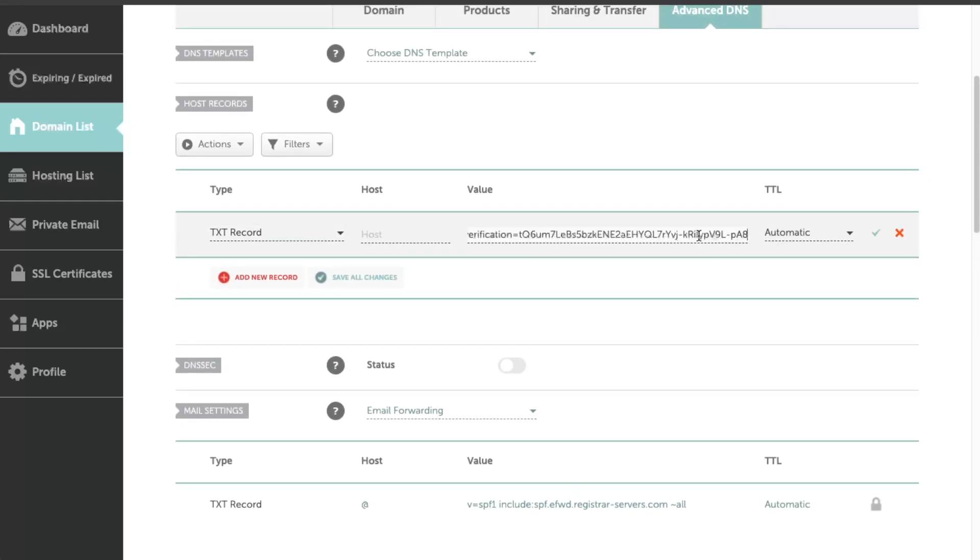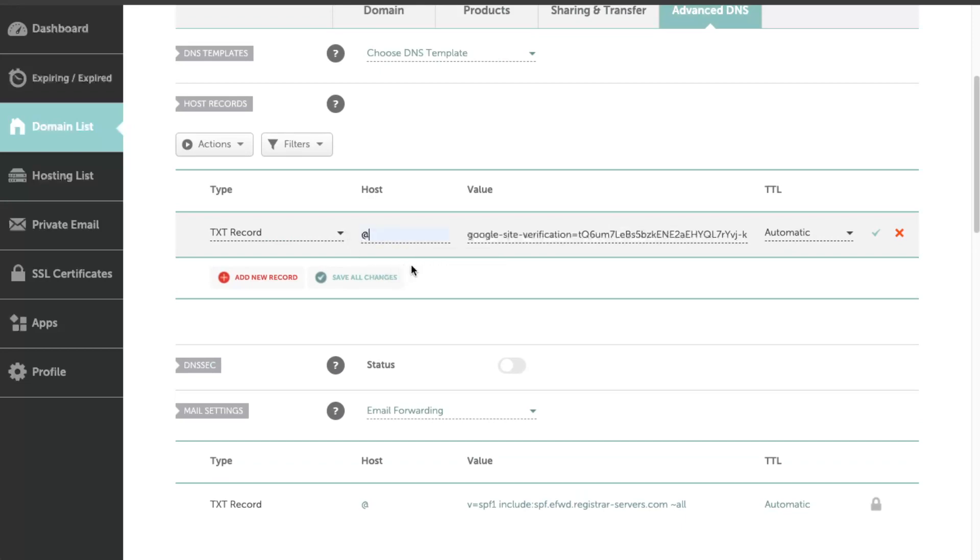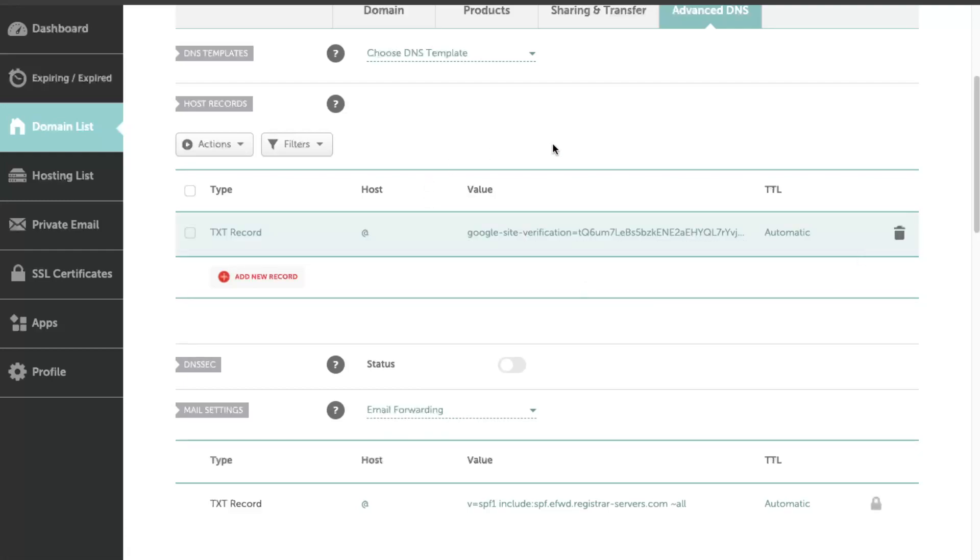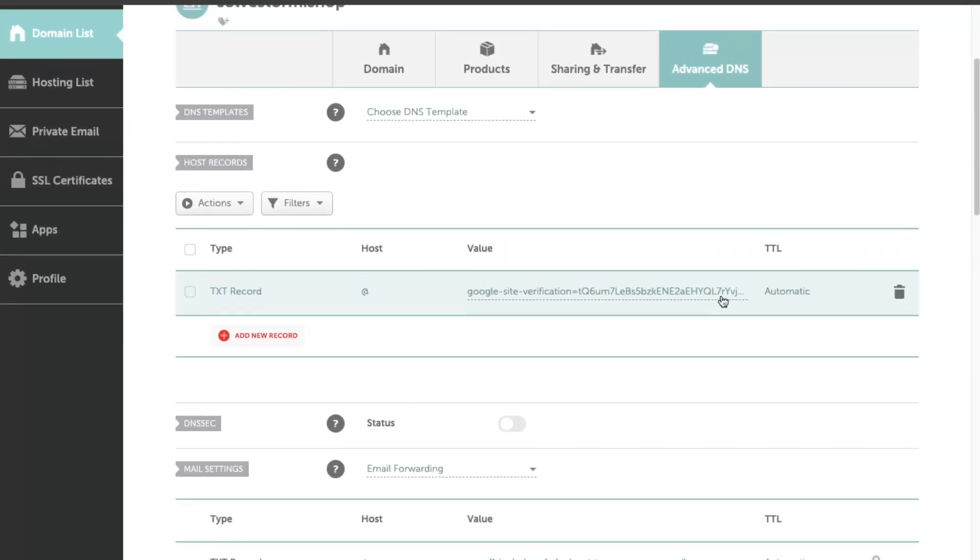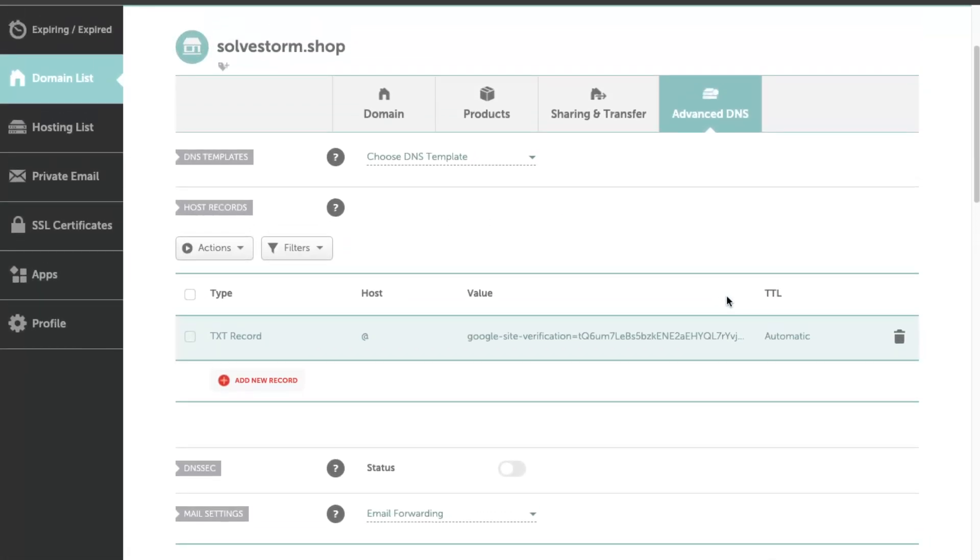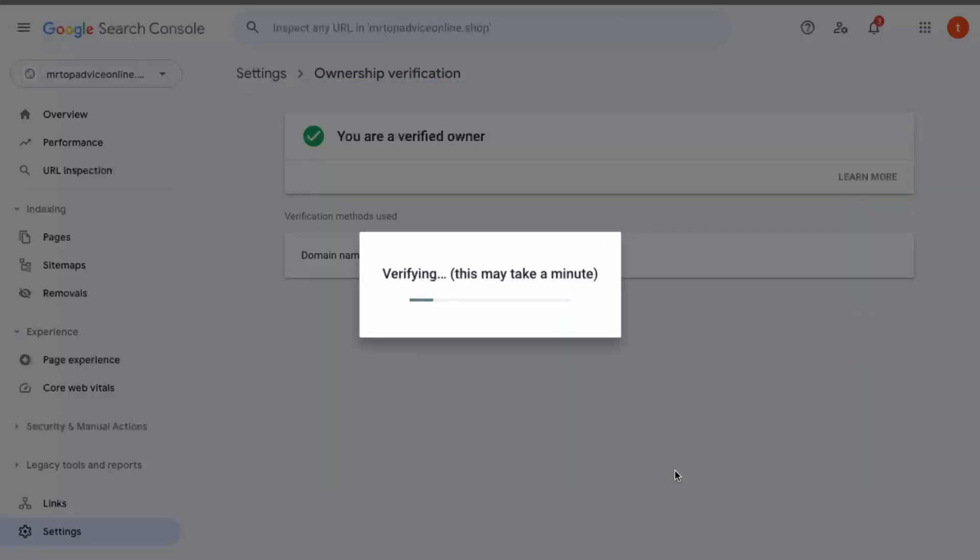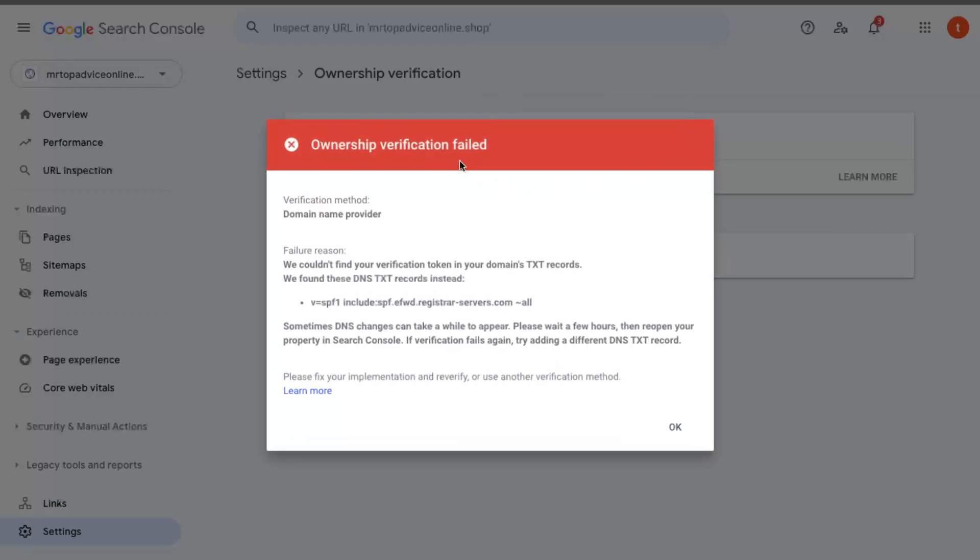Let's put it here. Now for the host, let's add data and click Save Changes right here. Now we added these changes and you're going to go back to Google Search Console and click Verify.